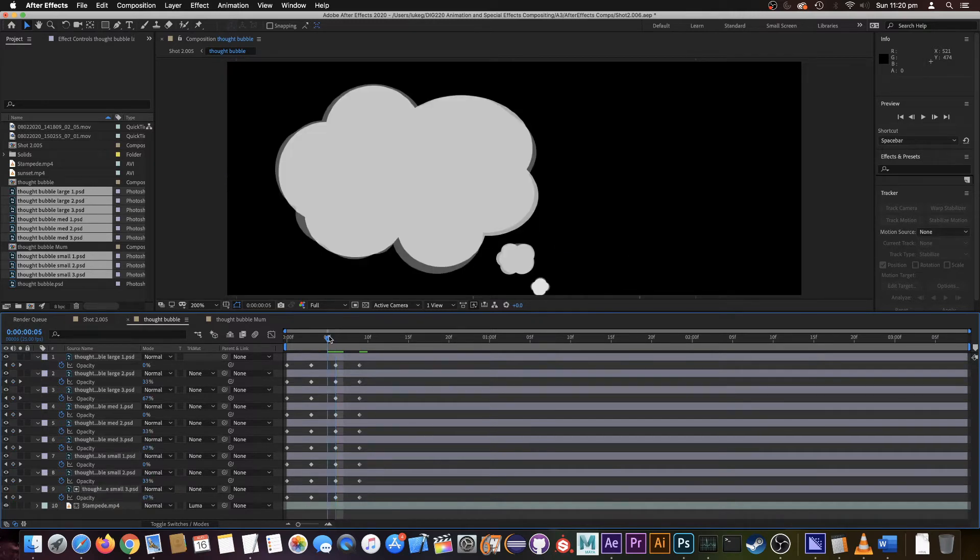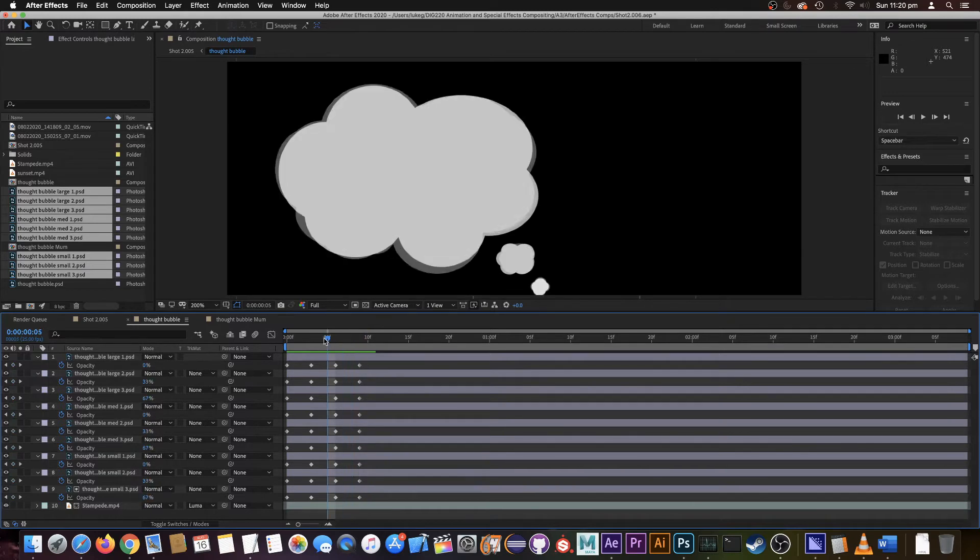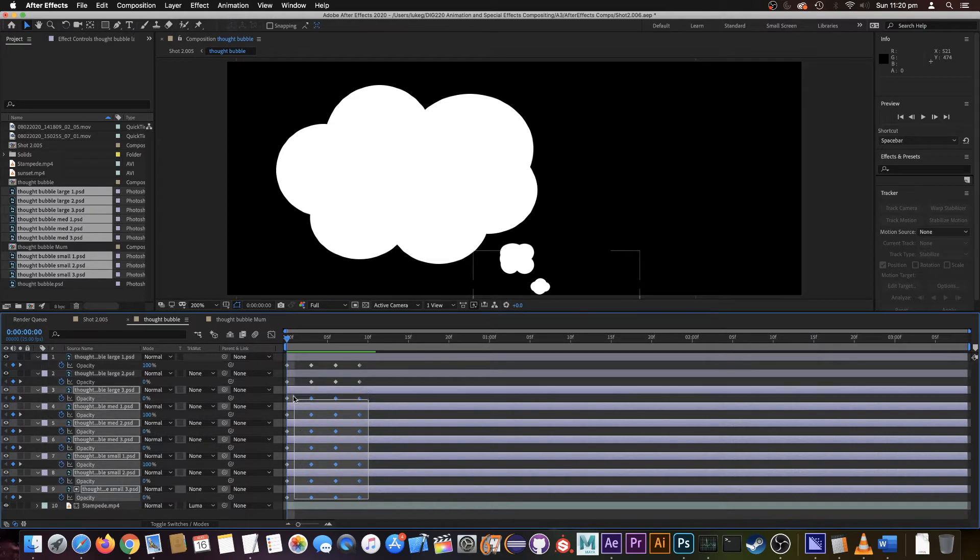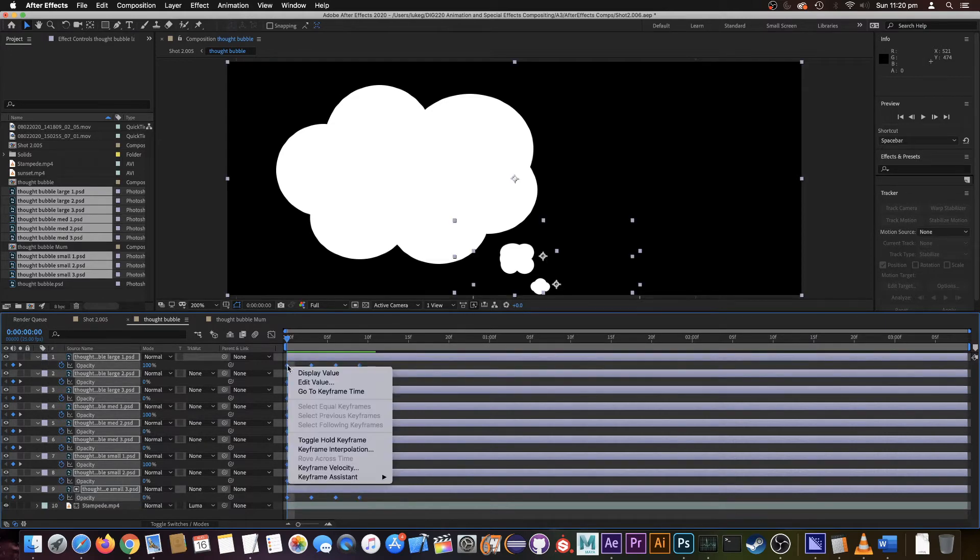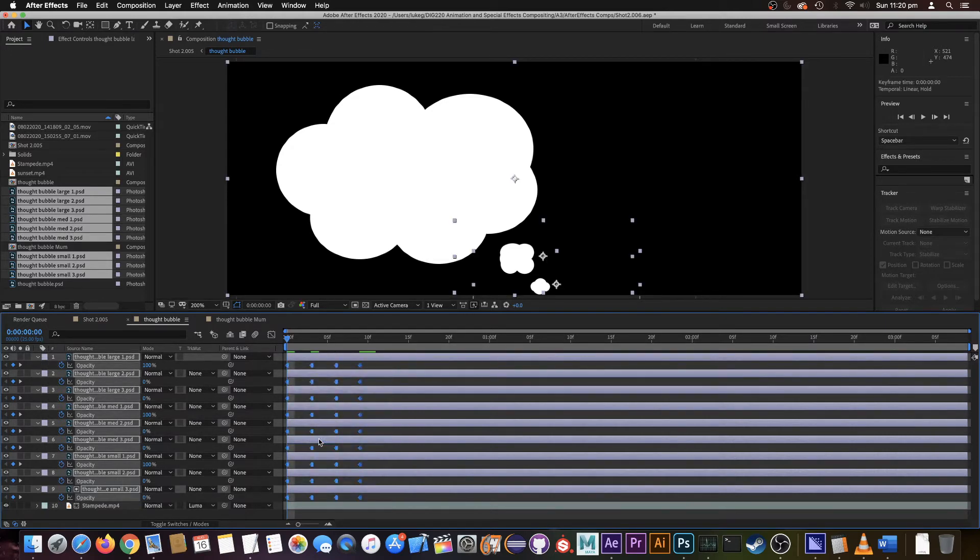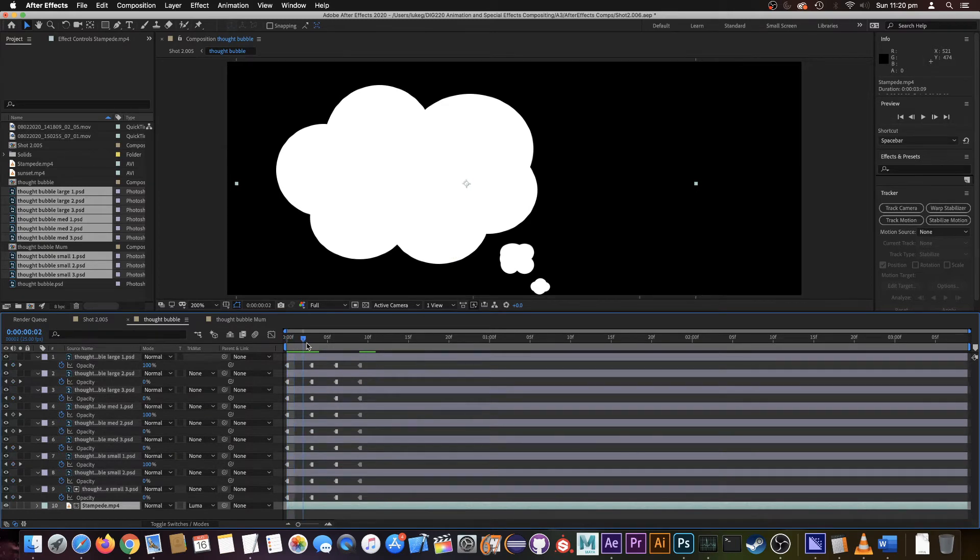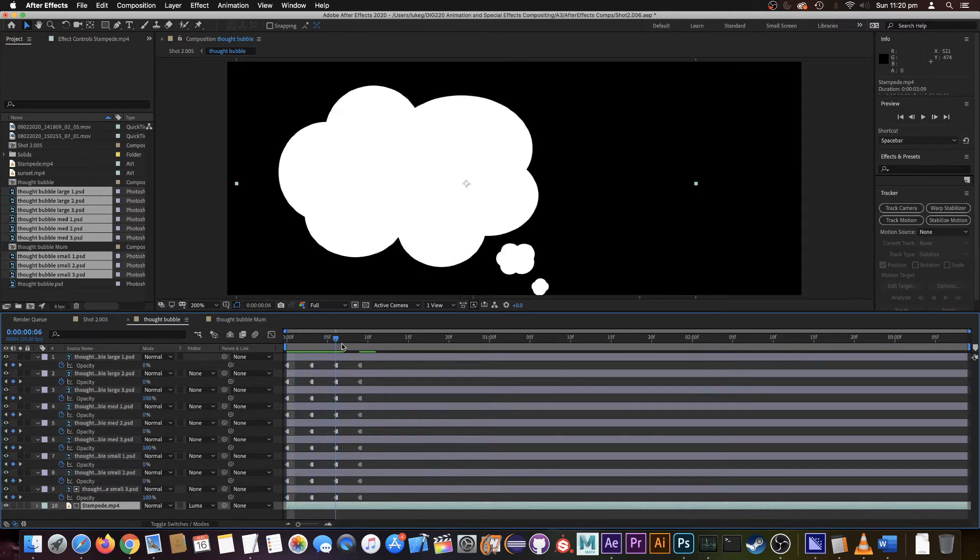So now, at the moment it's like doing a transition thing. We want it to actually stay on that frame for the entire duration, so what we do is get all the keyframes, toggle hold keyframe, and now it's going to hold that keyframe until there's another change.